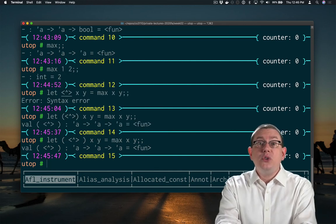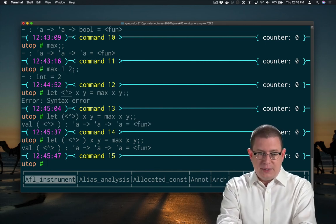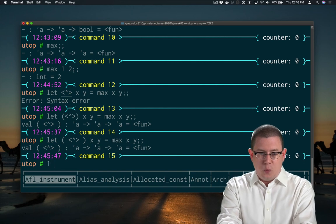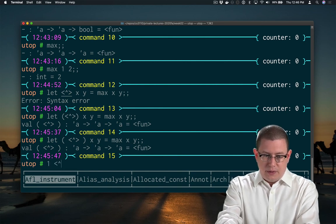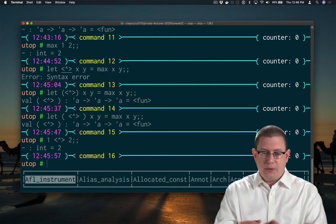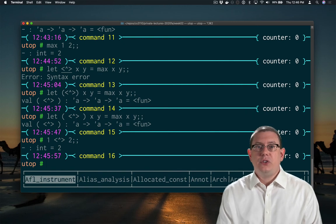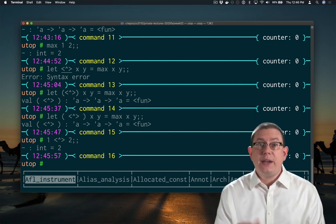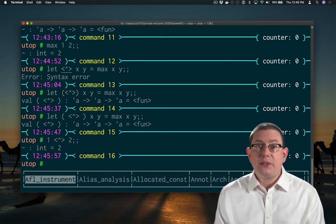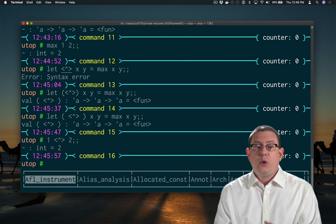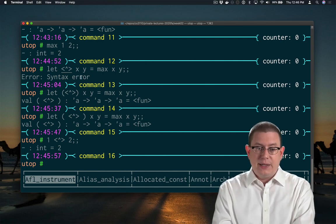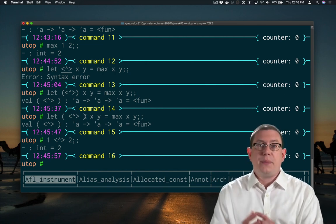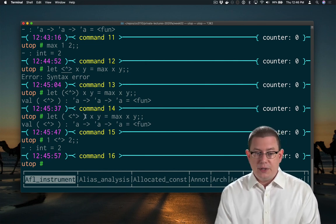And now I can use that infix operator to compute maxes. So 1 max 2 is 2. Now notice when I write it as infix, there's no parentheses around it. When I write it as prefix, as I did in the definition up here, there are parentheses around it.